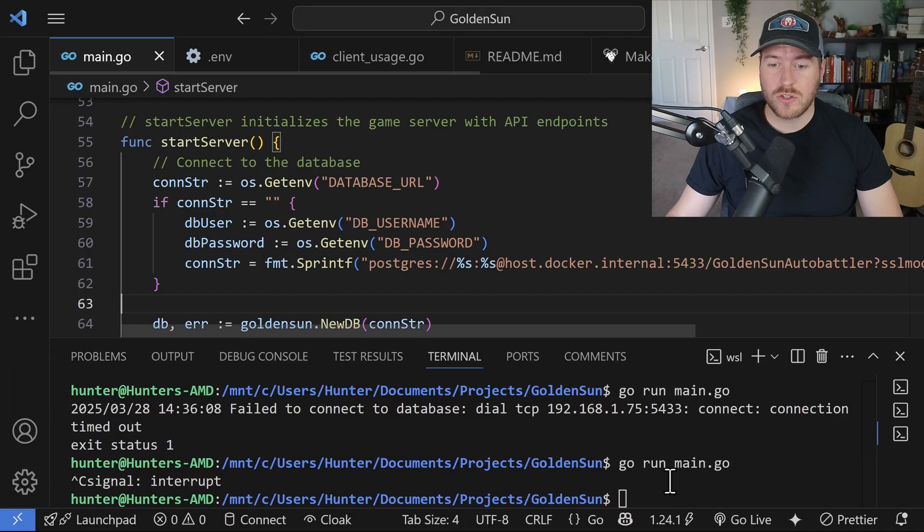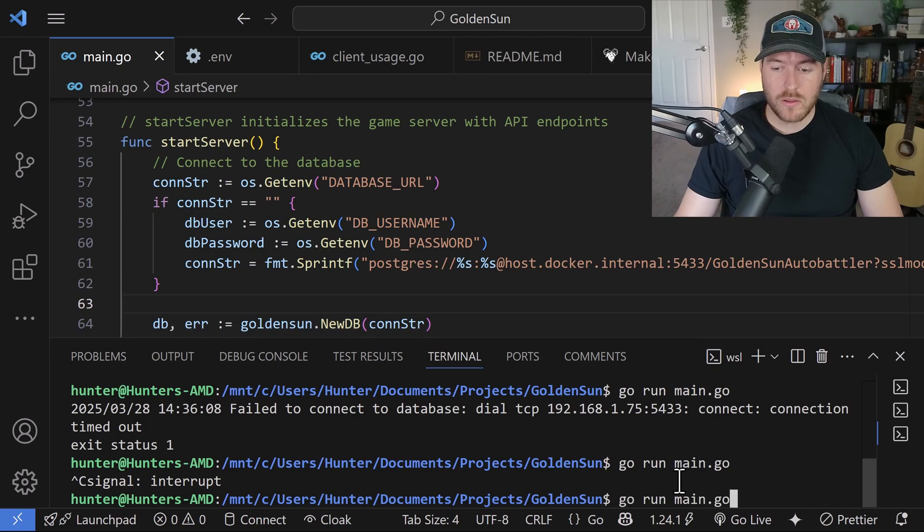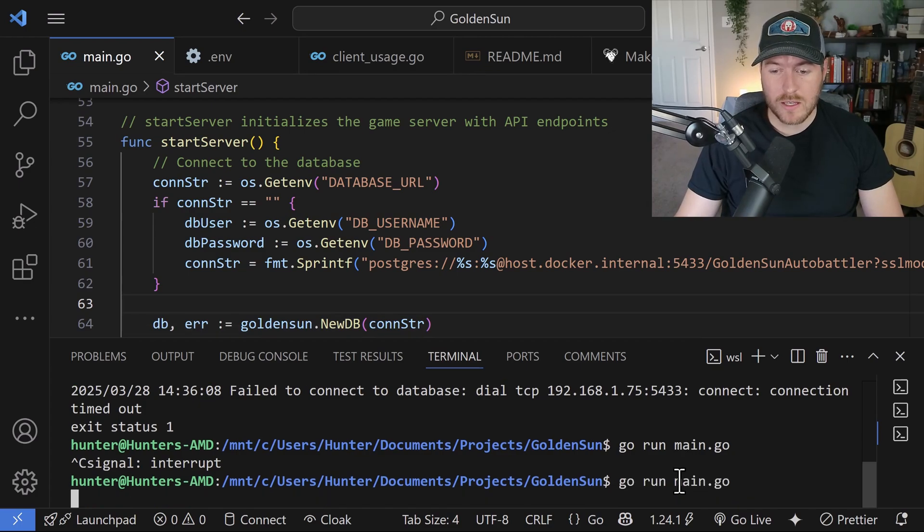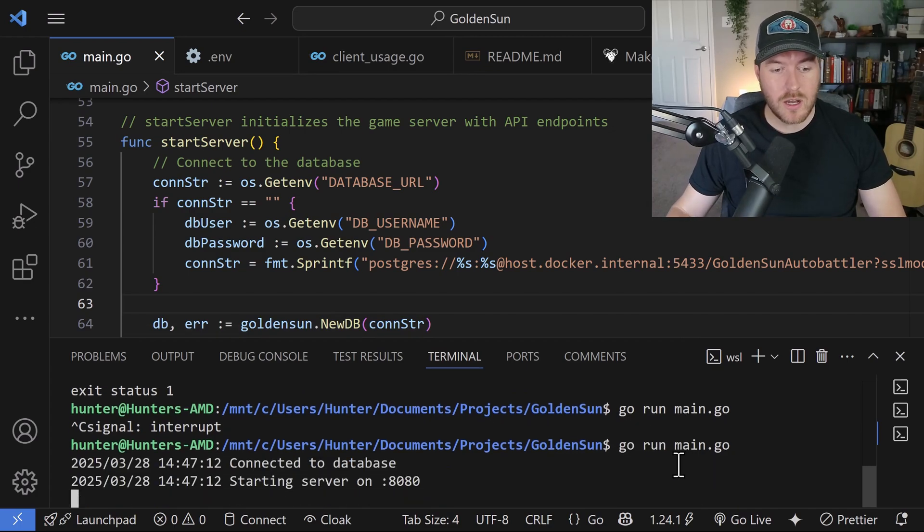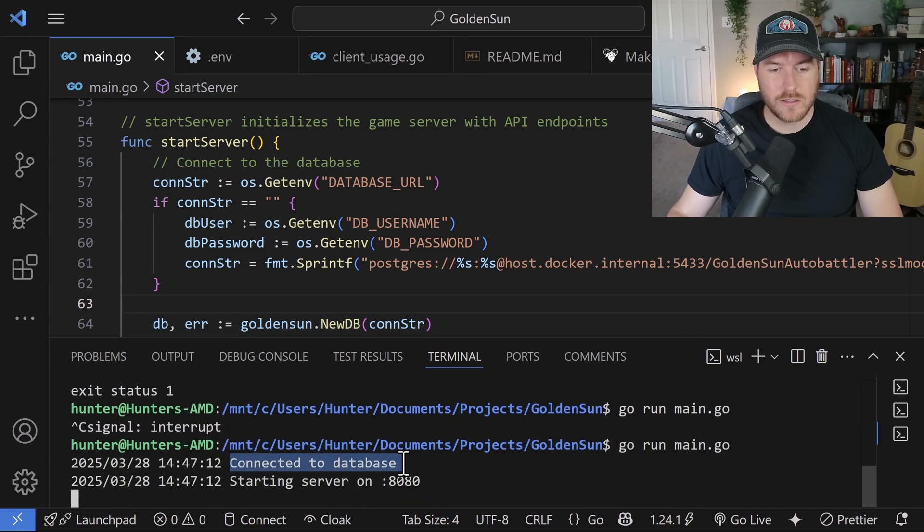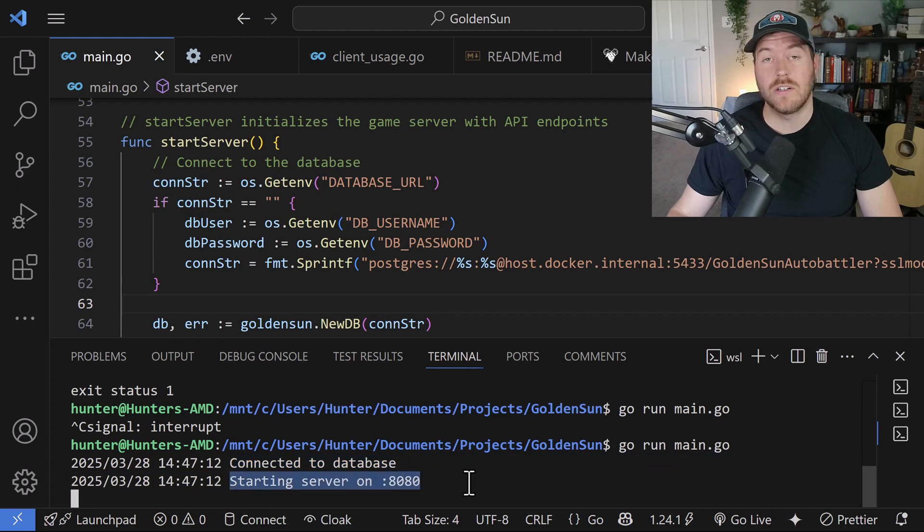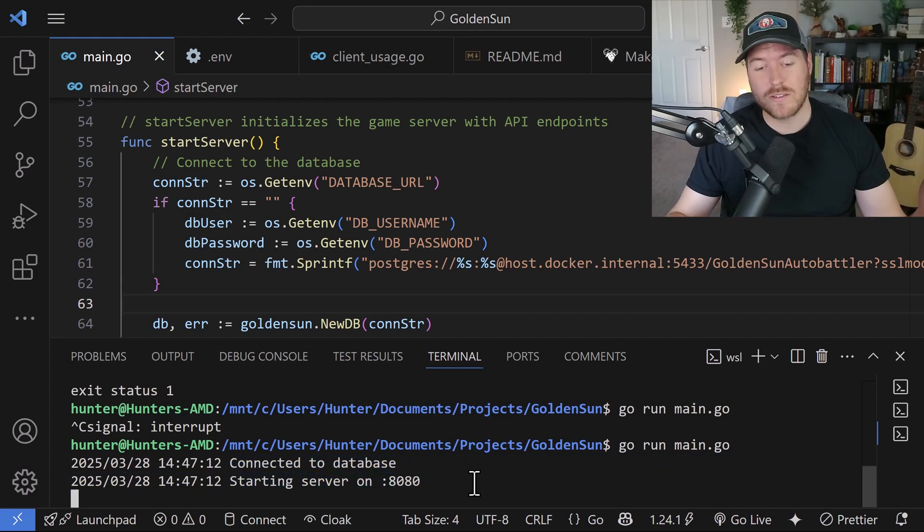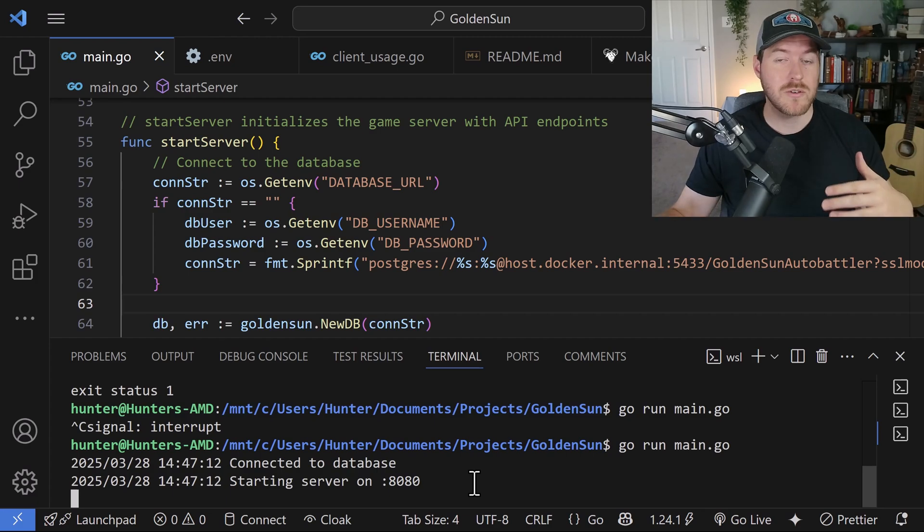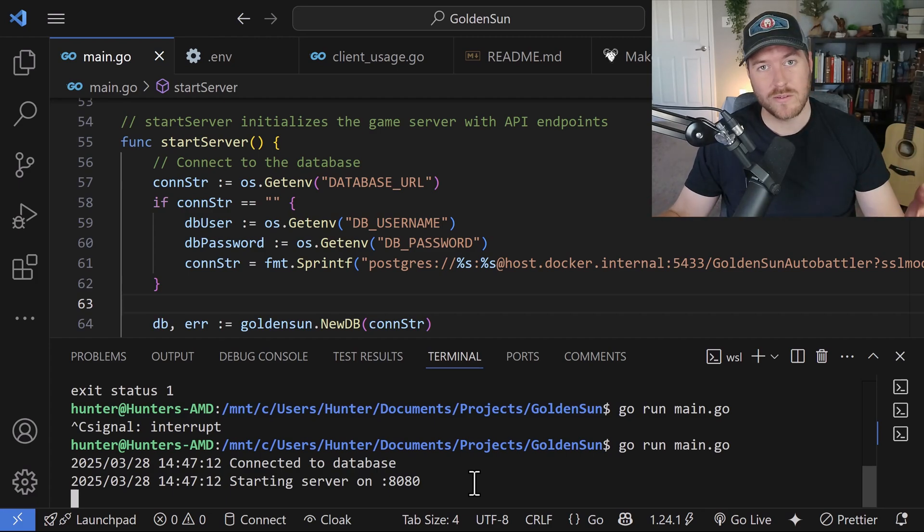Now if we go back to our terminal and run that same command again, it connects automatically and we can see it says connected to database and it started my server. And that's how you can connect from a WSL environment to a PostgreSQL server that is running on your Windows machine.